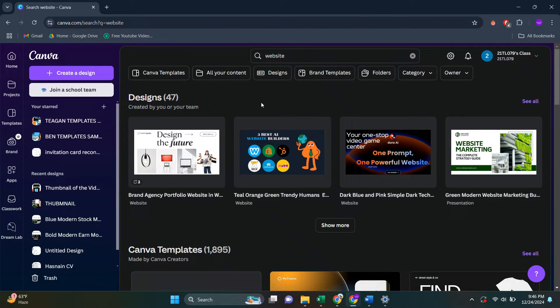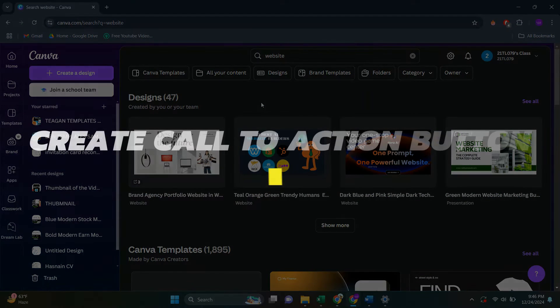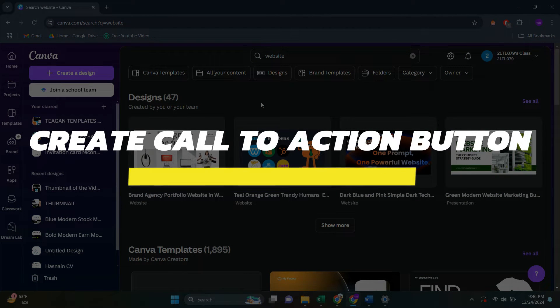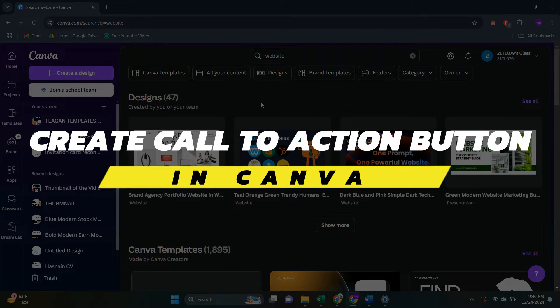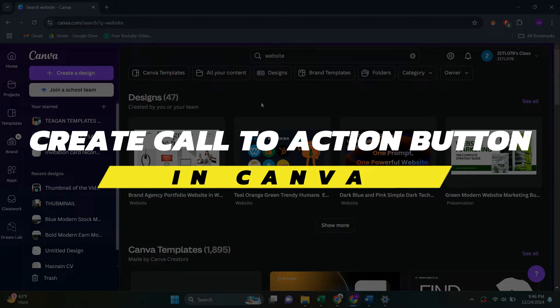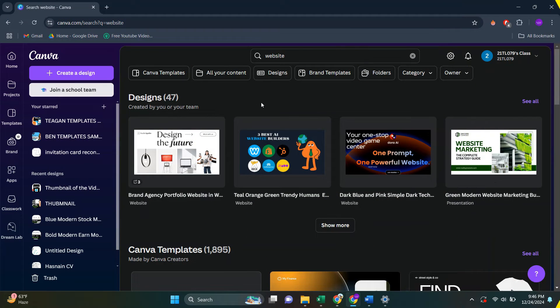Hey guys, in this video I will show you how to create a call to action button in Canva. All right, so let's begin with the video.